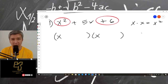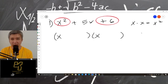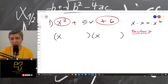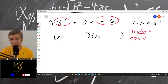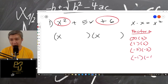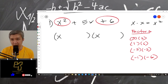Now the next one, you have to factor the last term, which is 6. So what are the factors of 6? We have 3 times 2, we have 1 times 6, and we have negative 3 times negative 2, and also negative 1 and negative 6. All of these are factors of positive 6.